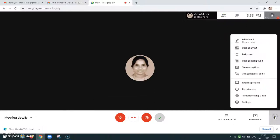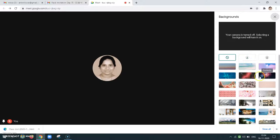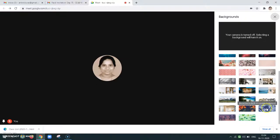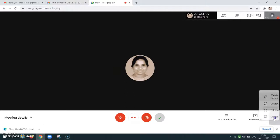Change background is there. If I am showing my video and at the background there are many people working, I don't want to show others that there are people around. So we can just blur our background. There are many options — we can choose any background and keep it behind us as background. Natural options will always be good.